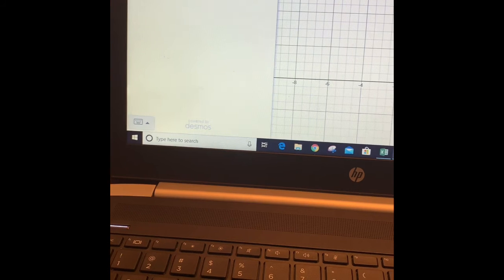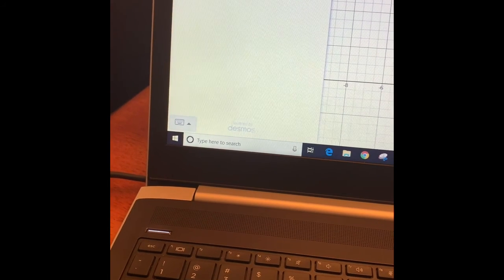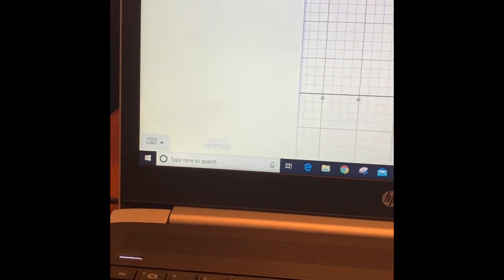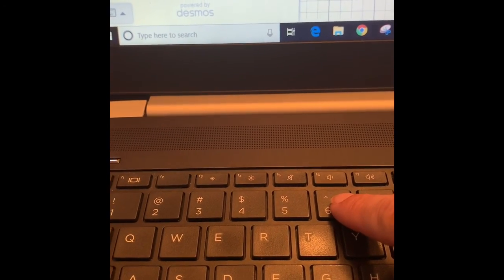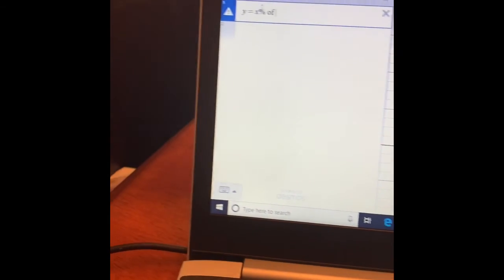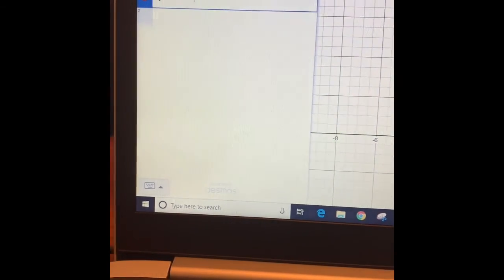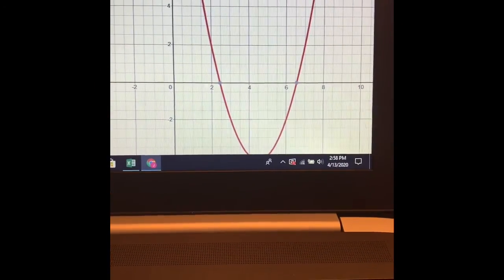Over here on the left is where we type the function. Number one in the packet says y equals x squared minus 9x plus 16. You hit x, then use the caret button — hold Shift and hit the 6 key — to enter the exponent. Then type the rest: minus 9x plus 16. As you type, you'll see the graph appear.